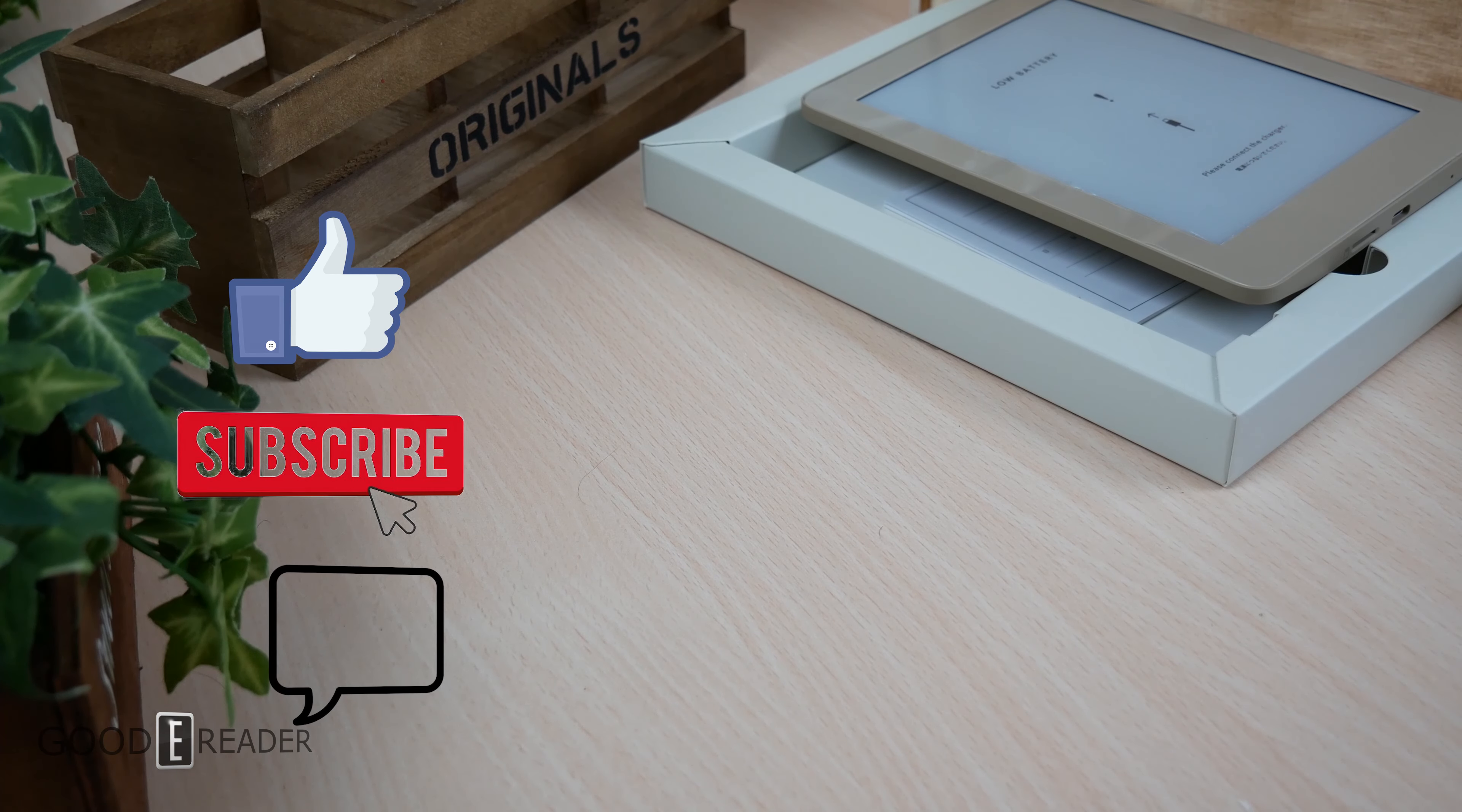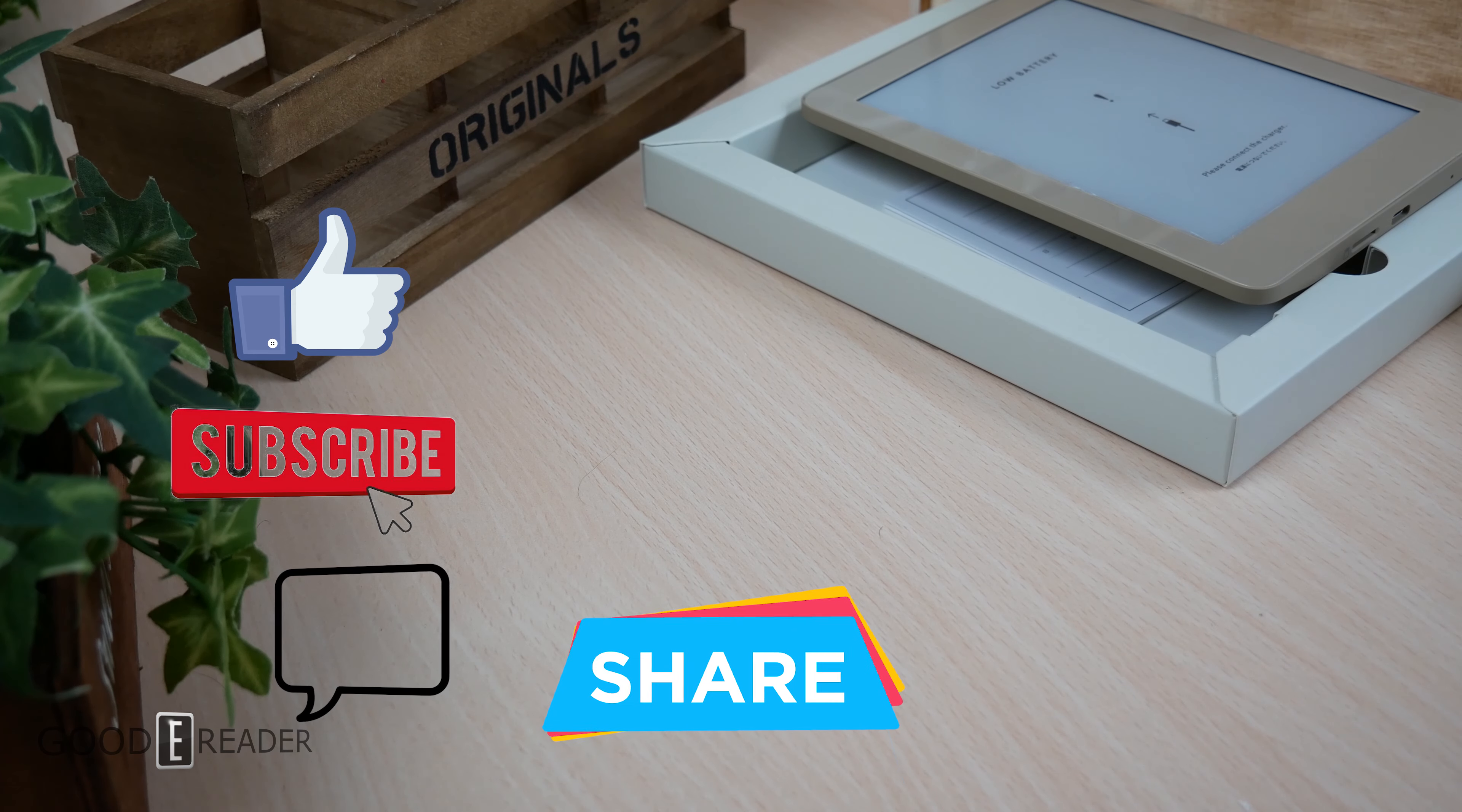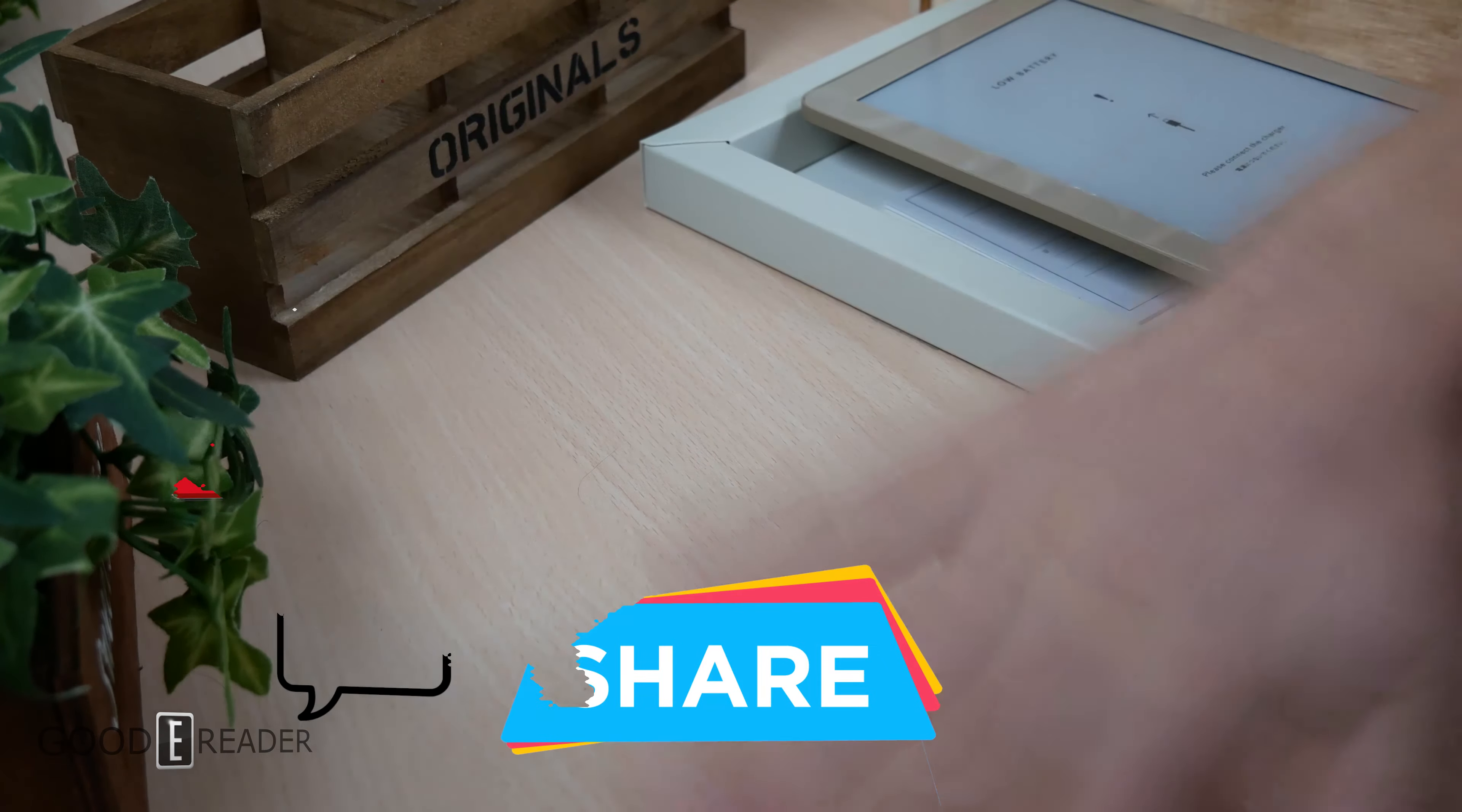You also need to share it to a social media platform. If you do not share it to a social media platform, and we will know if you did or not, then you will not be entered into the contest.